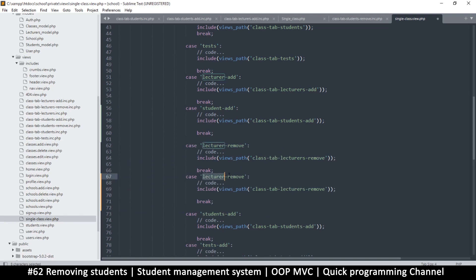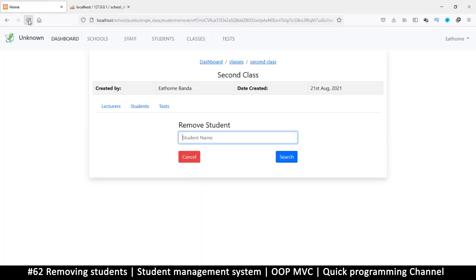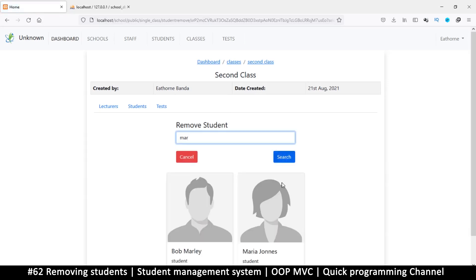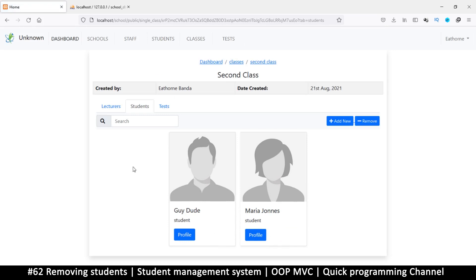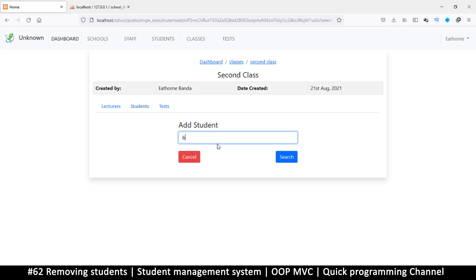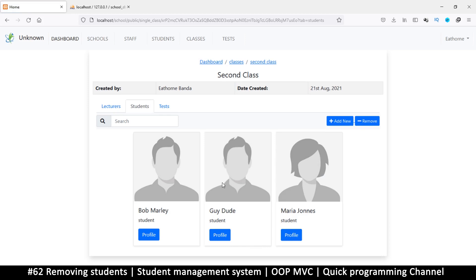I'll duplicate this and change the reference from lecturer to student. Now if I refresh we have remove student. I want to remove one of the students - let's remove Bob Marley and select. Bob Marley is gone, so it's working! If I add again - add Bob Marley - okay, things are working as predicted.